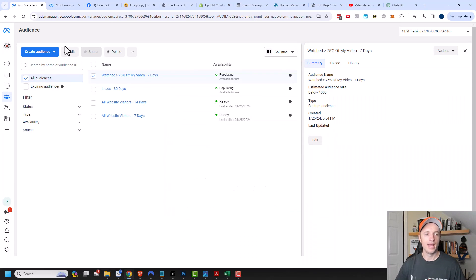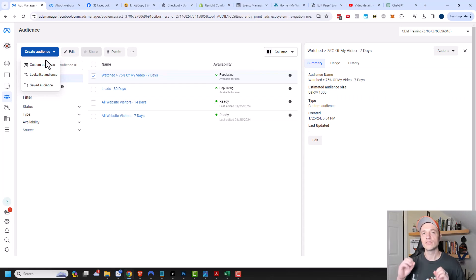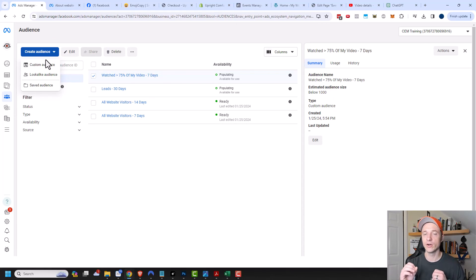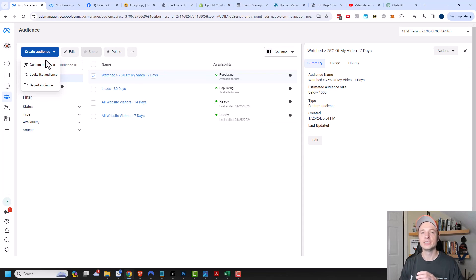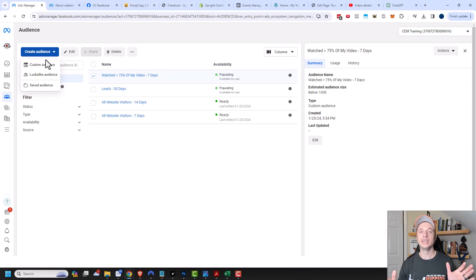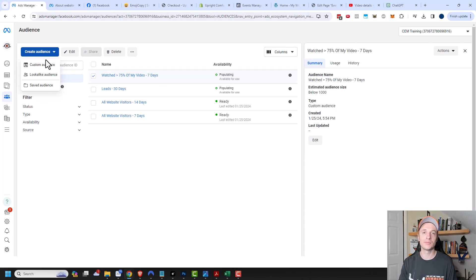That pretty much covers it for the custom audiences. I recommend making a lot of these — I covered a lot of different scenarios — but don't make them too specific, because you can make them more specific when you're creating your campaigns. At the ad set level, when you're deciding on your audience, you can choose to include or exclude different audiences and people. So don't make these audiences too small and specific unless you have an absolute need to do something like that. And that's it for this video. Hopefully you found it helpful. If you did, I appreciate a like, comment, subscribe, and check out CrazyEyeMarketing.com. I hope you have a great rest of the day.